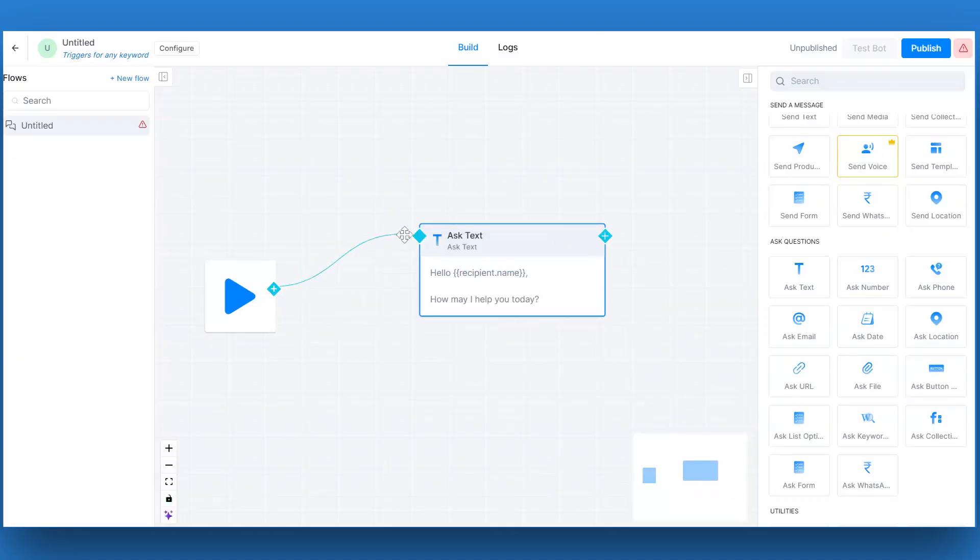You can also store the user response in a variable to use further in the bot flow. Click on save. Connect this card to the start block as shown.